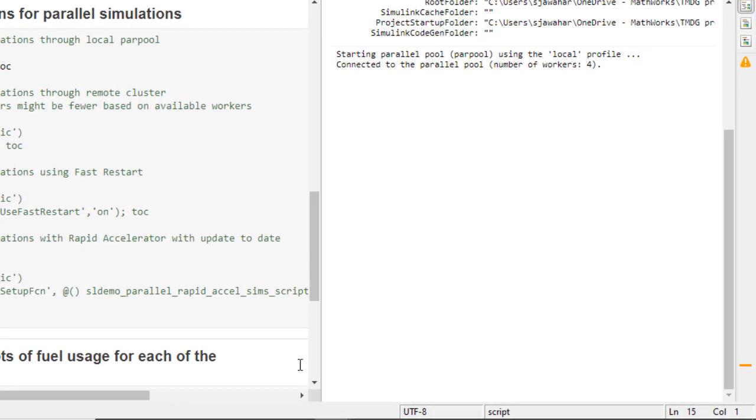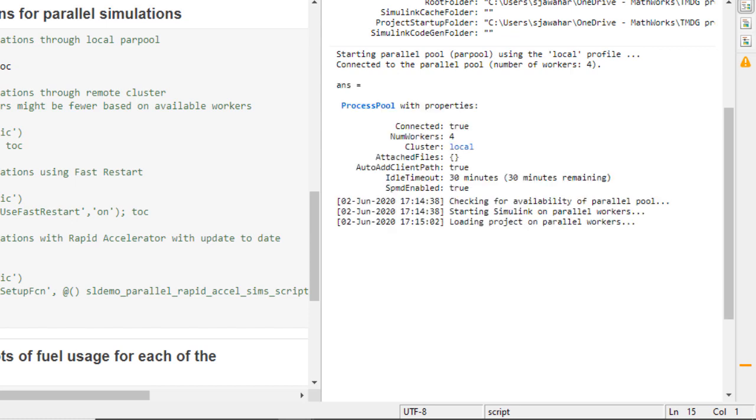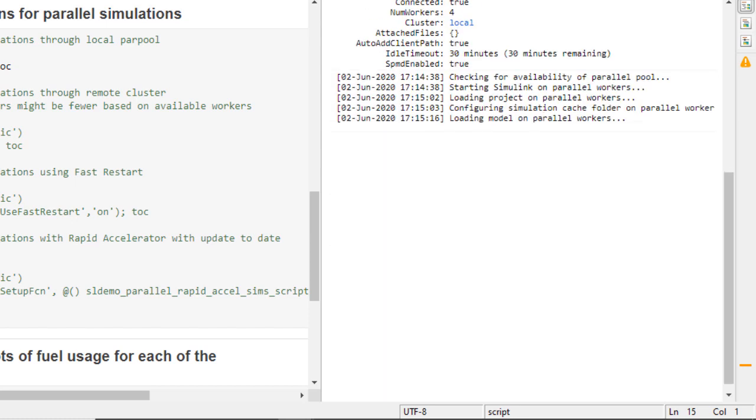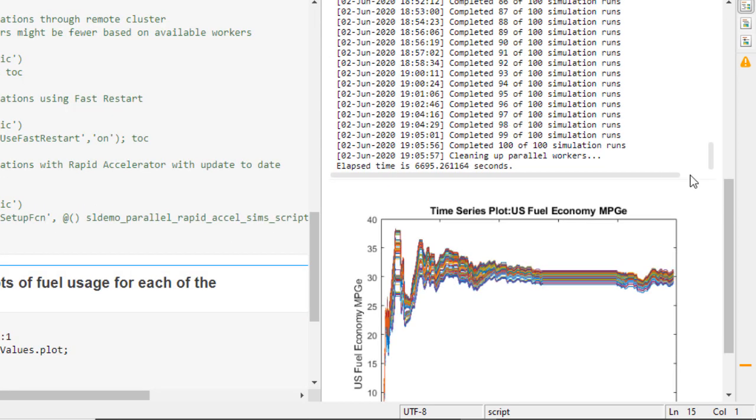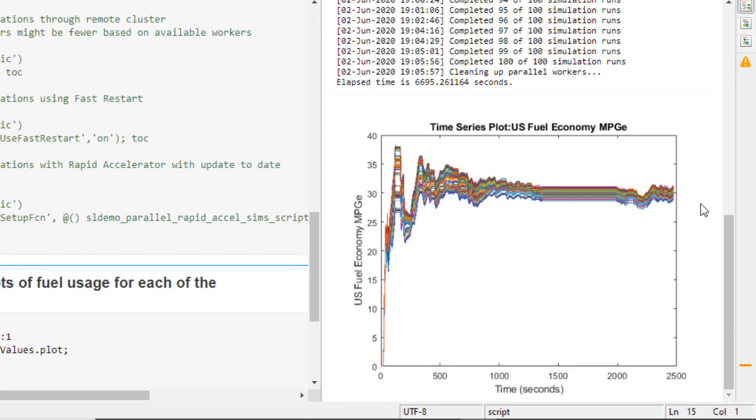Once we run the parsim command MATLAB created and connected to four local workers in my case. Then it sets up Simulink and assigns simulations to each worker after which the simulations are run. We see that the simulations have run successfully and the fuel usage metrics are displayed on the graph. The total simulation time of 6700 seconds which is close to two hours is much better compared to the four hours that you'd expect if you ran these simulations in serial.